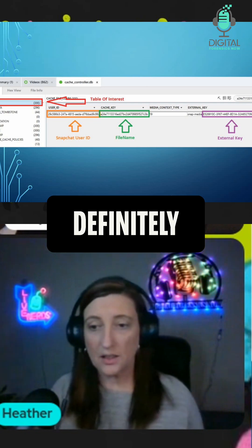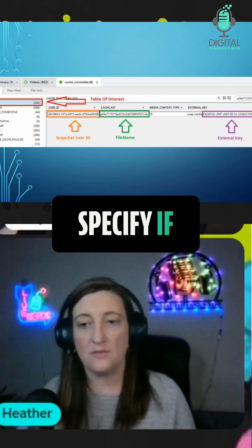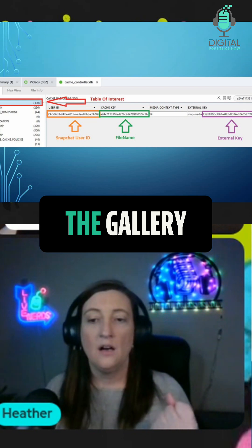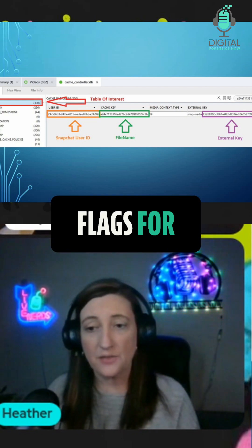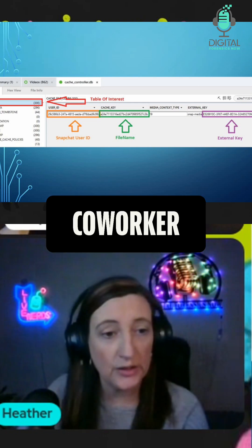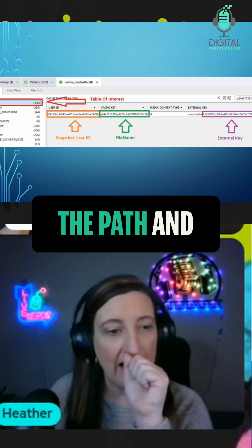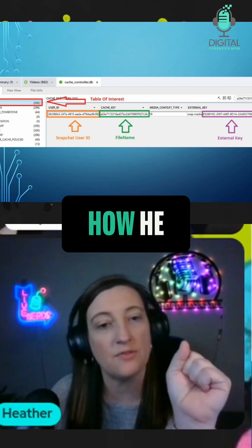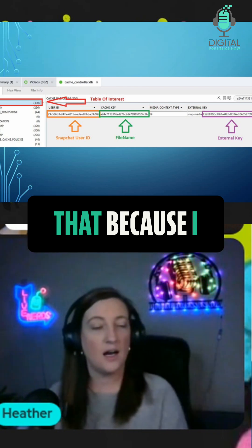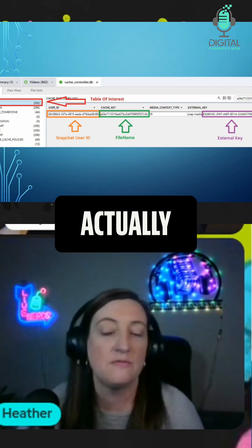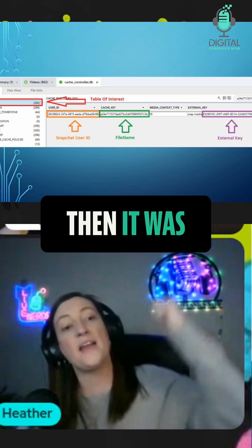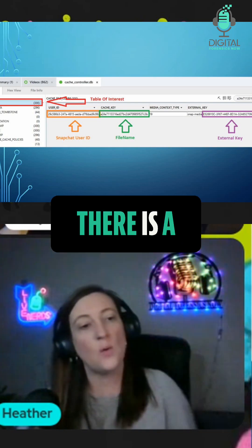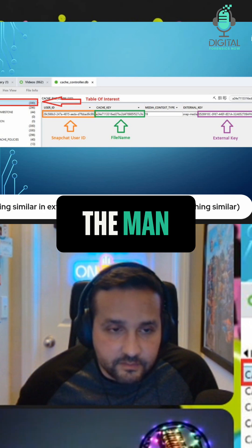Yeah, definitely. One comment asks: can metadata specify if the video is coming from the gallery of the internal phone or made through the app? There are indicators and flags for that. I had a co-worker who actually had a case and he was following that path. I don't remember exactly how he figured it out, but I'm going to get back to Malik on that because I know we had a case that involved an image coming from the gallery and then being shared in Snapchat, and there is a way to tell that.